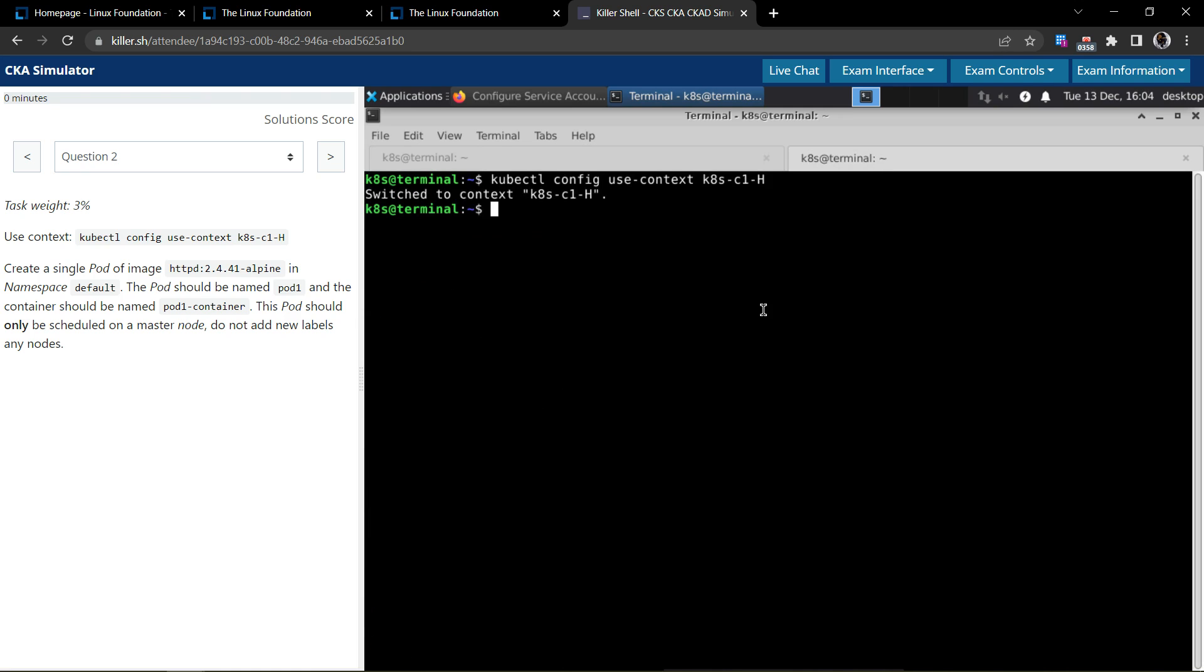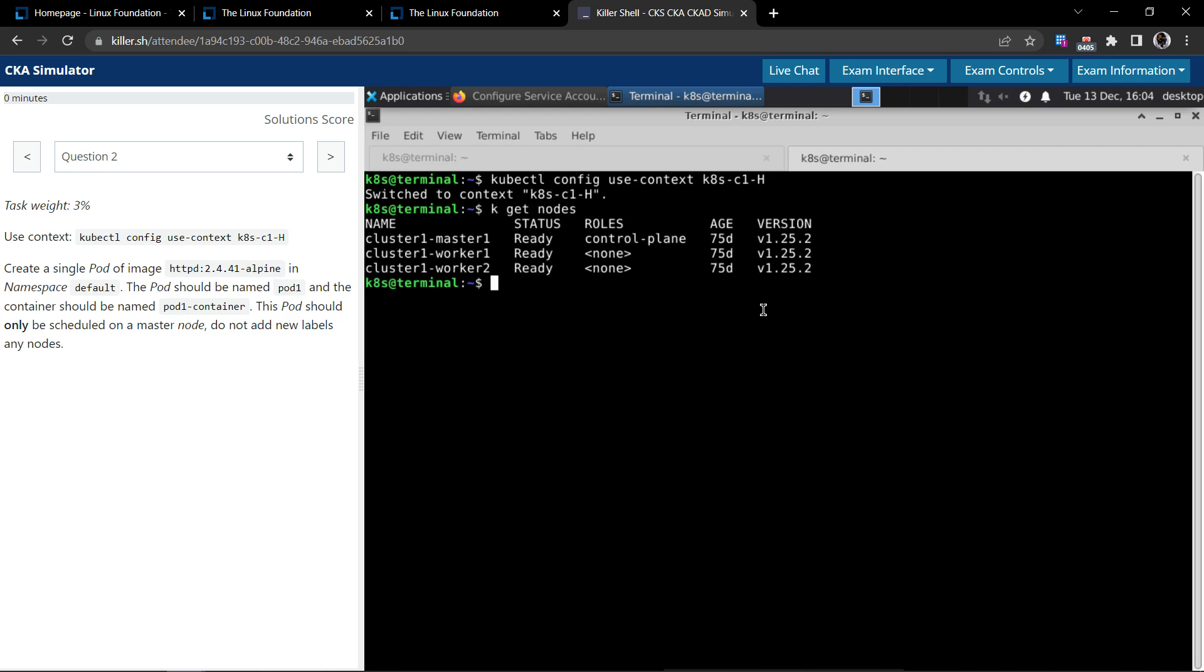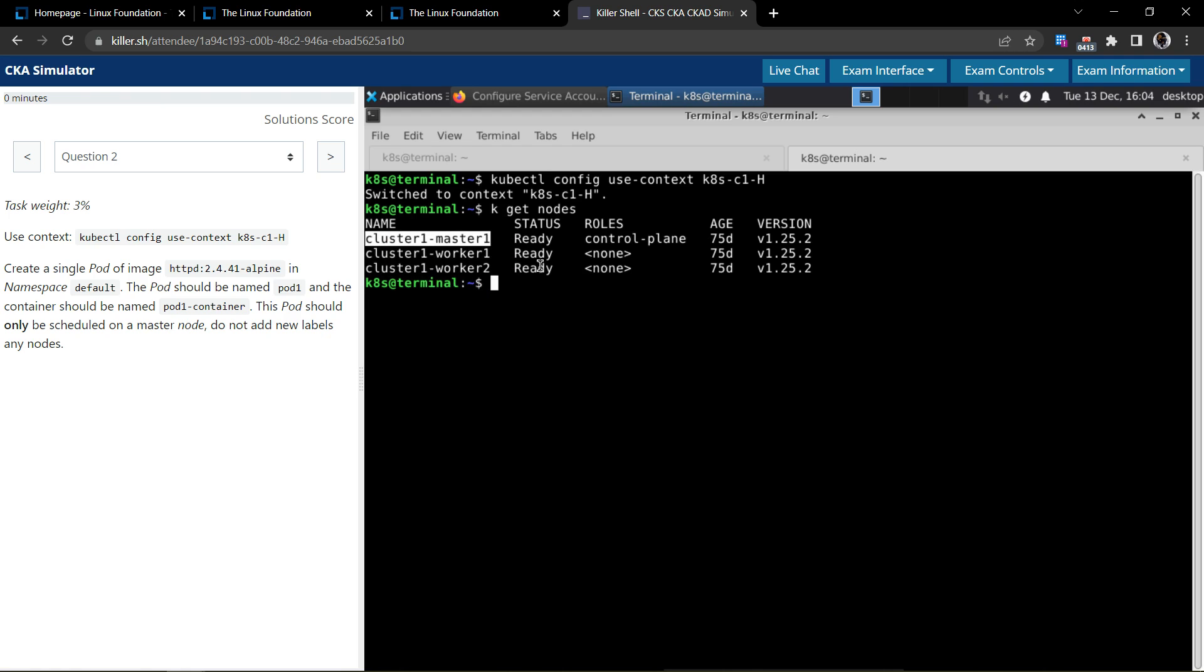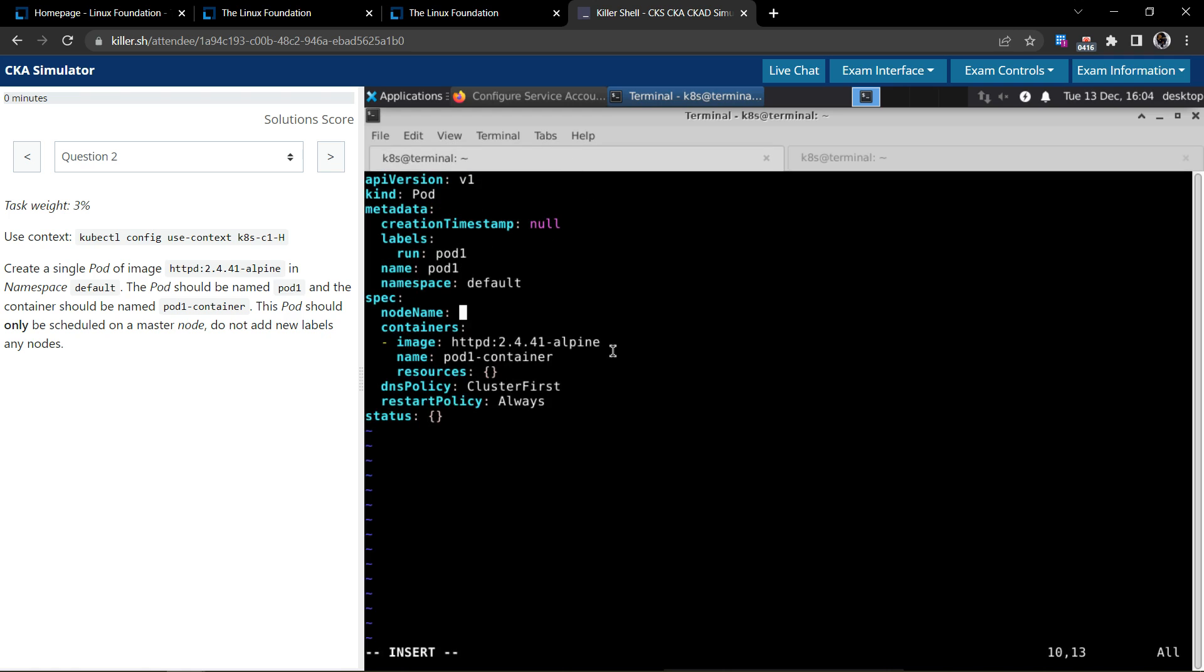On the other tab or other terminal, let's get the kubectl get nodes to see the nodes. This is the control plane node, this is the master node. Let's copy the name of the master node, come back to this terminal, let's replace this.